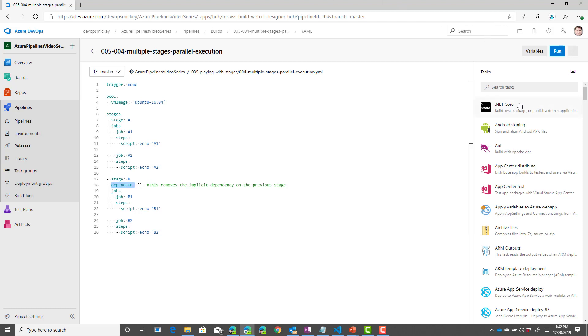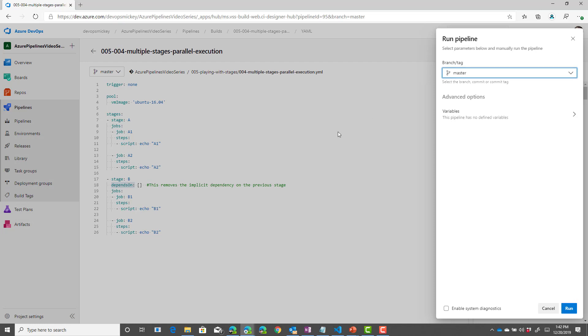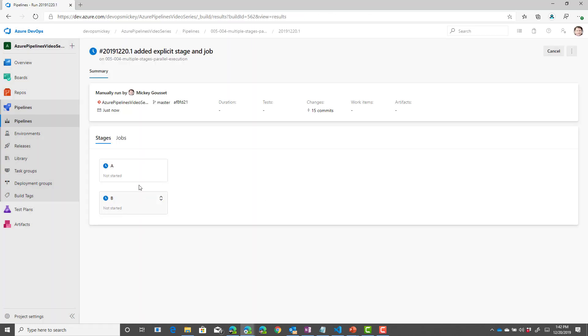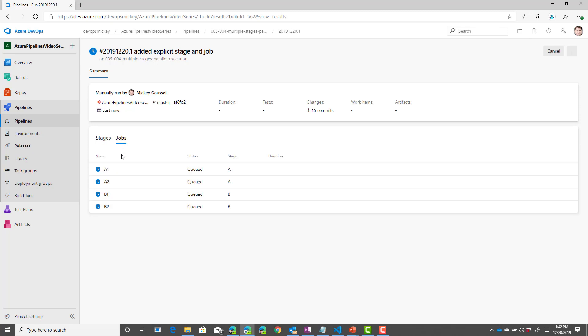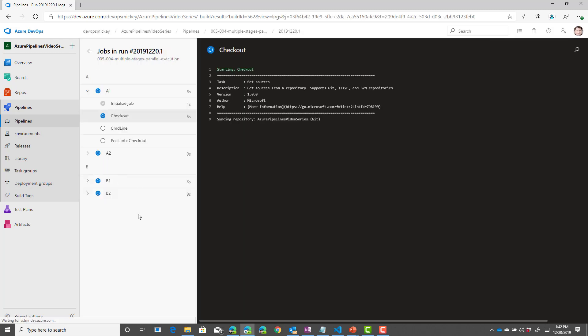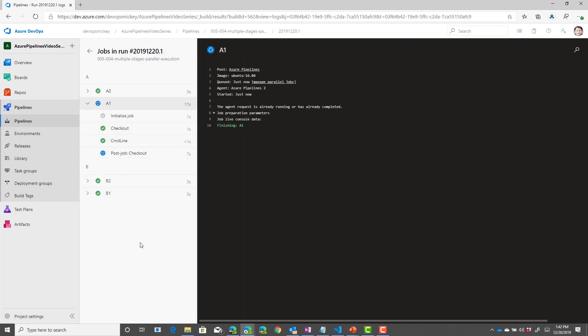If we run this, then what you'll see now is they're no longer connected, and we'll actually see them get queued up and start up at the same time. So, all four jobs will run simultaneously. You can see all four jobs are running simultaneously.